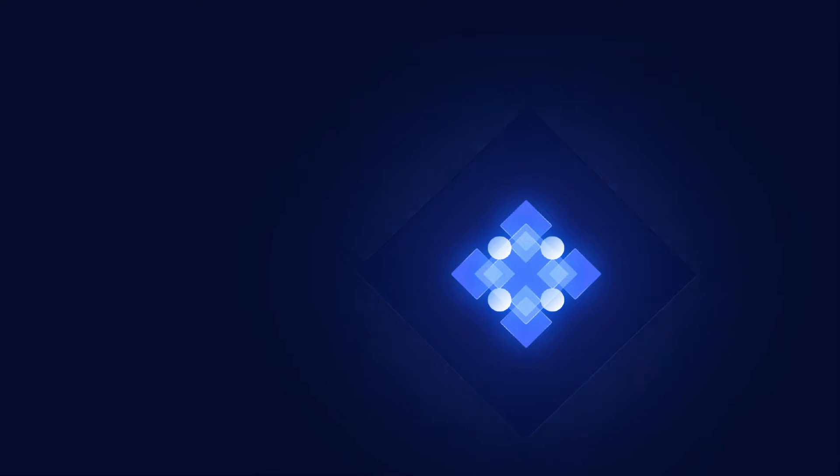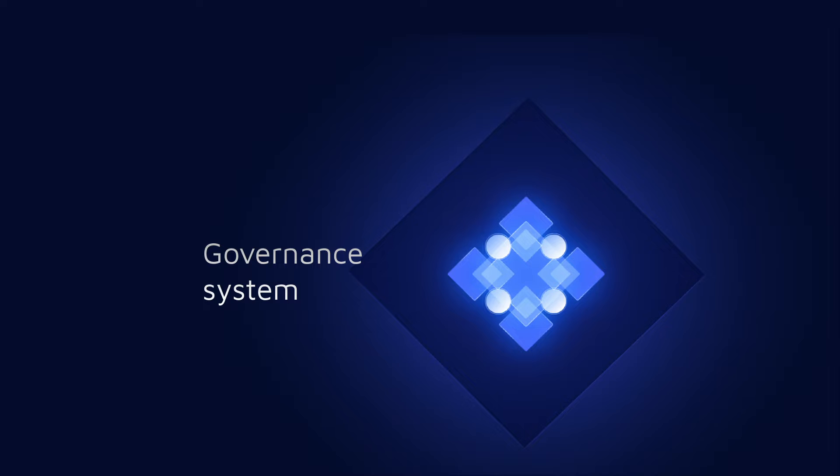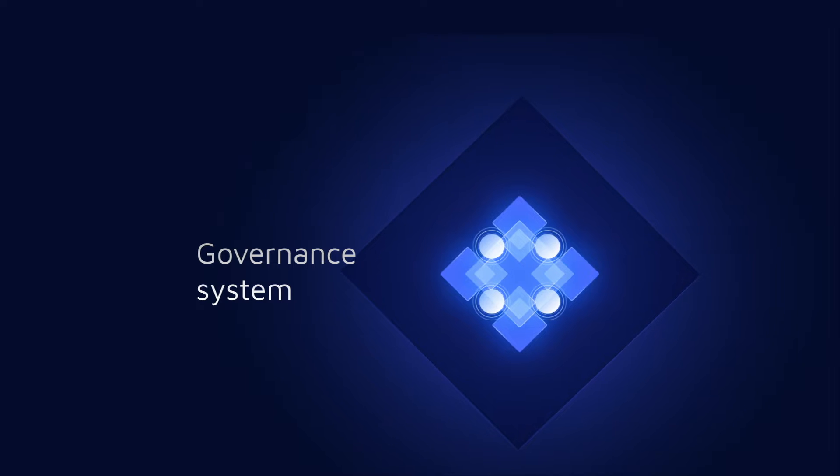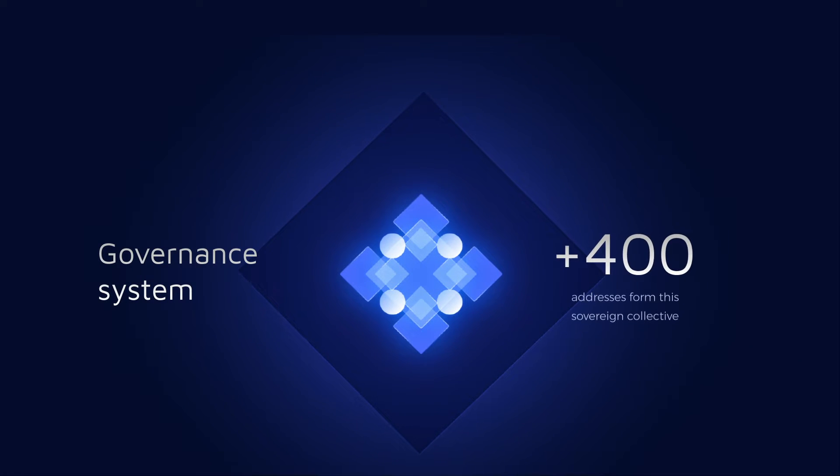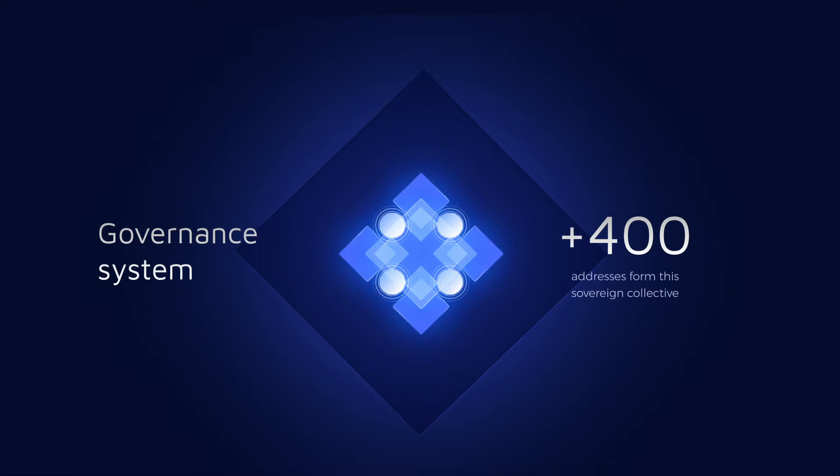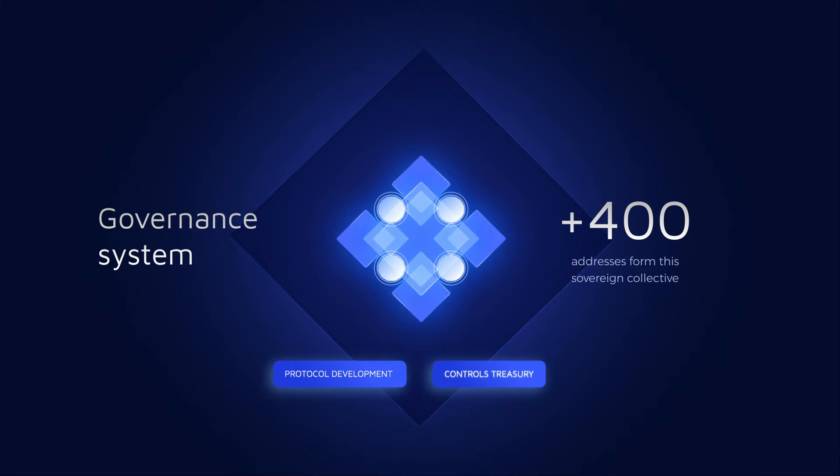Using a highly scalable decentralized on-chain governance system which leverages holographic consensus, more than 400 addresses form this sovereign collective, which manages protocol development and controls a treasury worth millions.